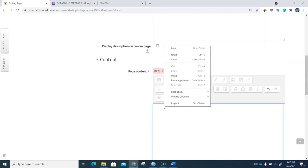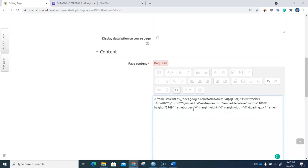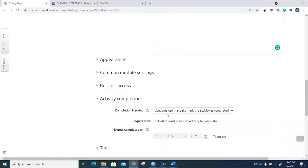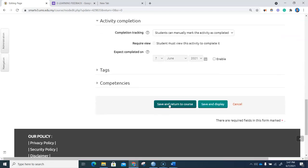We shall now paste the embedded code here. The width is 640, I'd like to change it to 100. The height we can leave it as such. Under activity completion, students can manually mark the activity as completed.